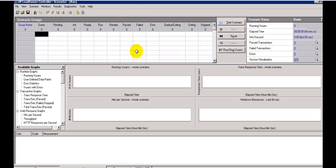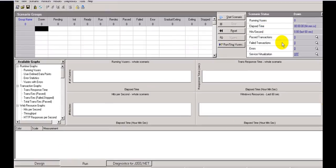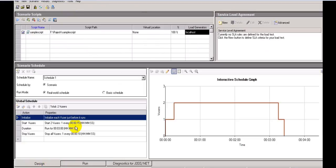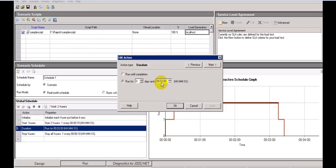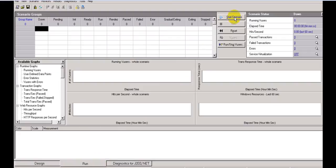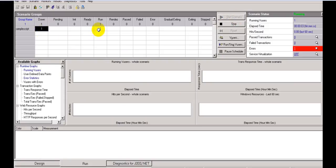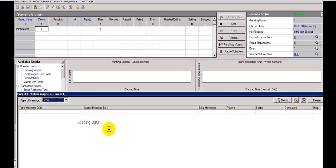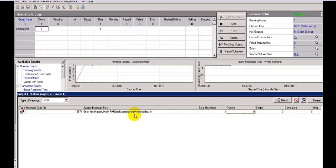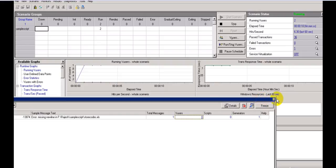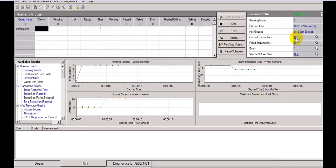Now you can see the graph. Start Scenario, Stop, Reset, Run — it shows elapsed time, hits per second, passed, failed, errors. My scenario runs three minutes. Let's start the scenario. The graph displays running status. One virtual user is running, and every 15 seconds another will be activated. There's an error about XLS data or missing new line — that's not a problem.